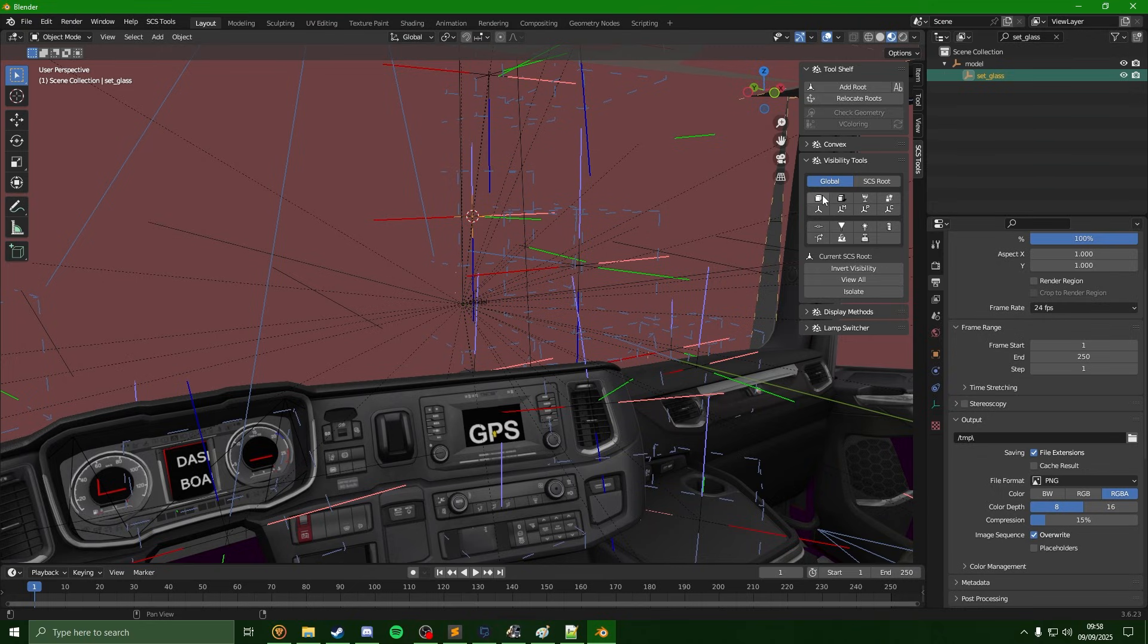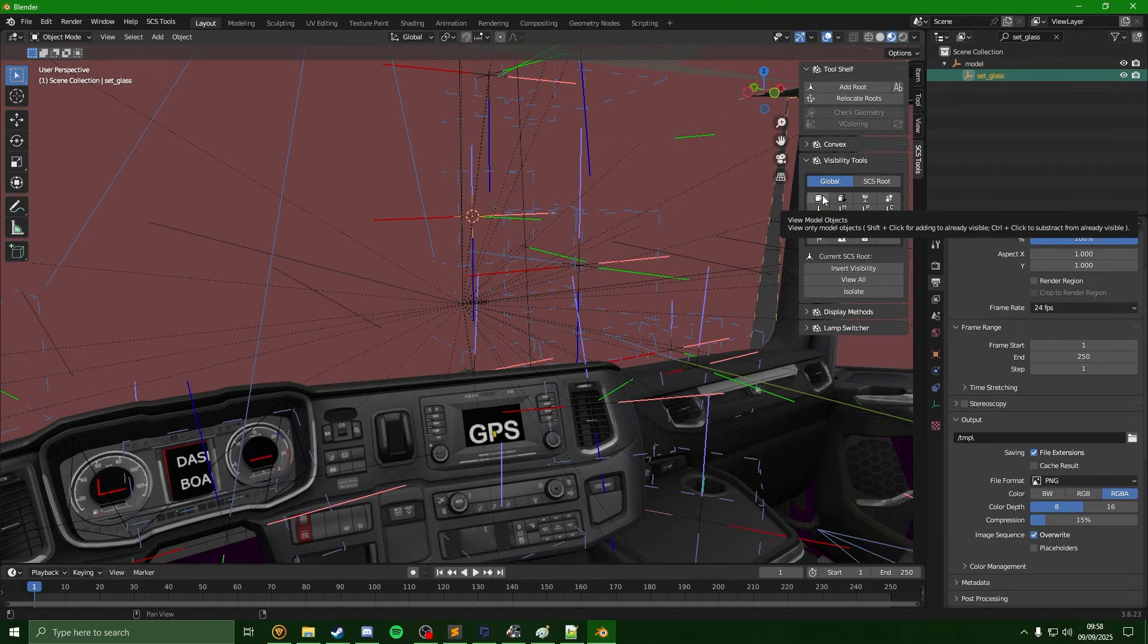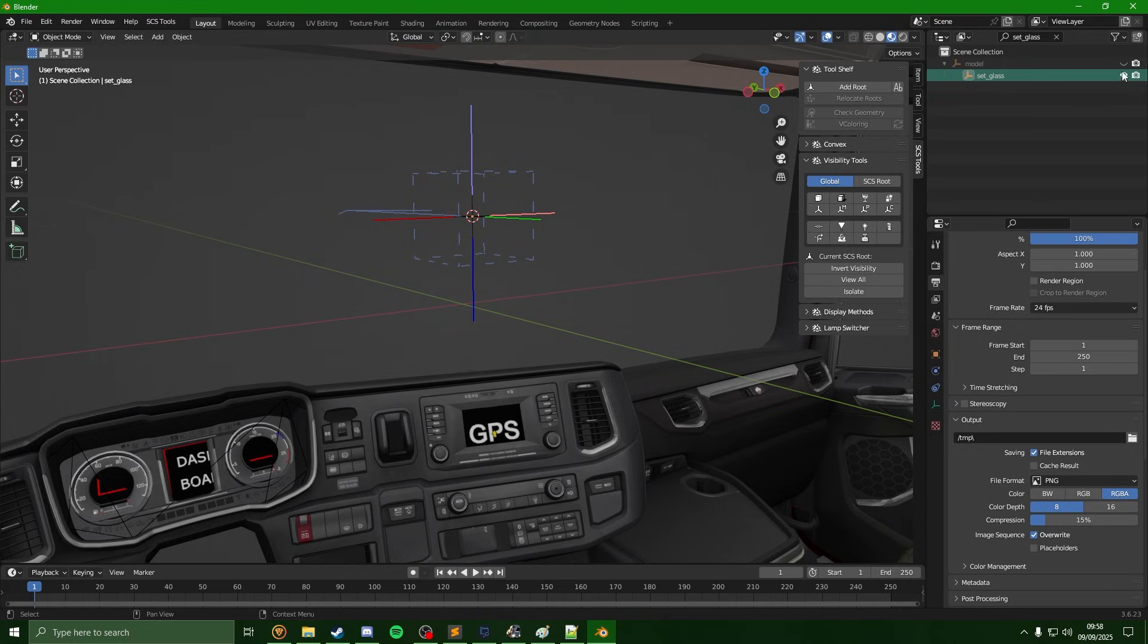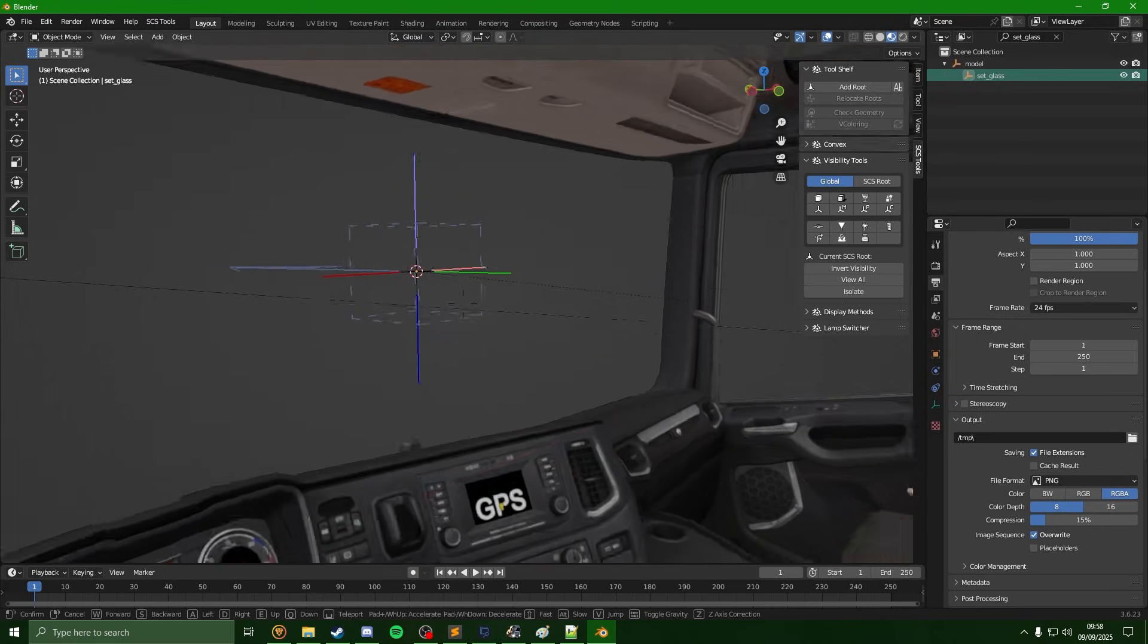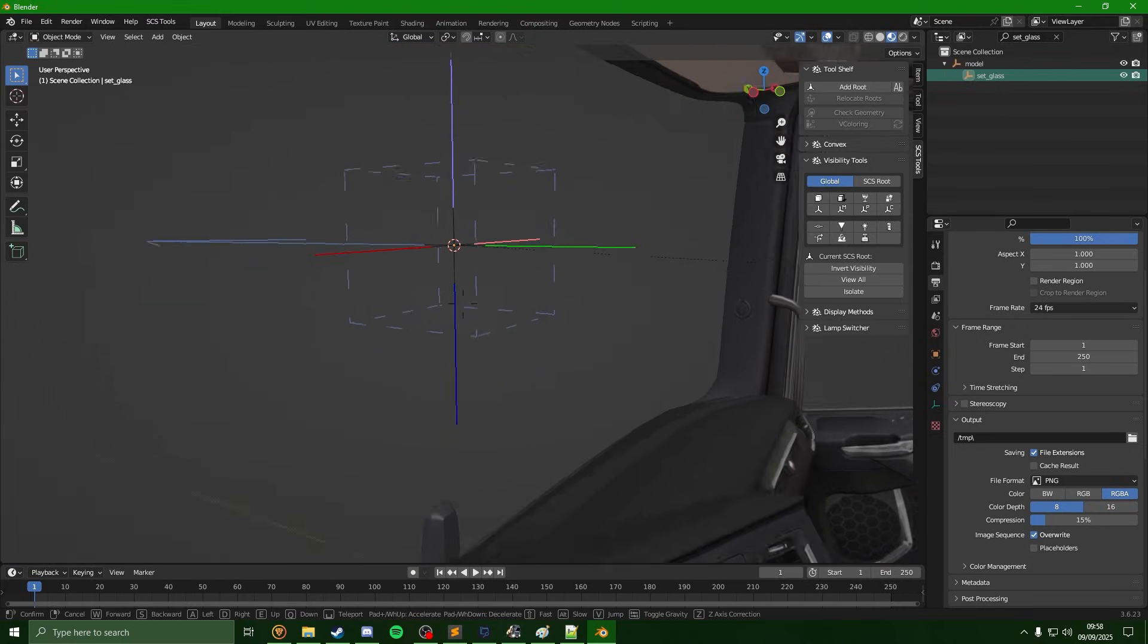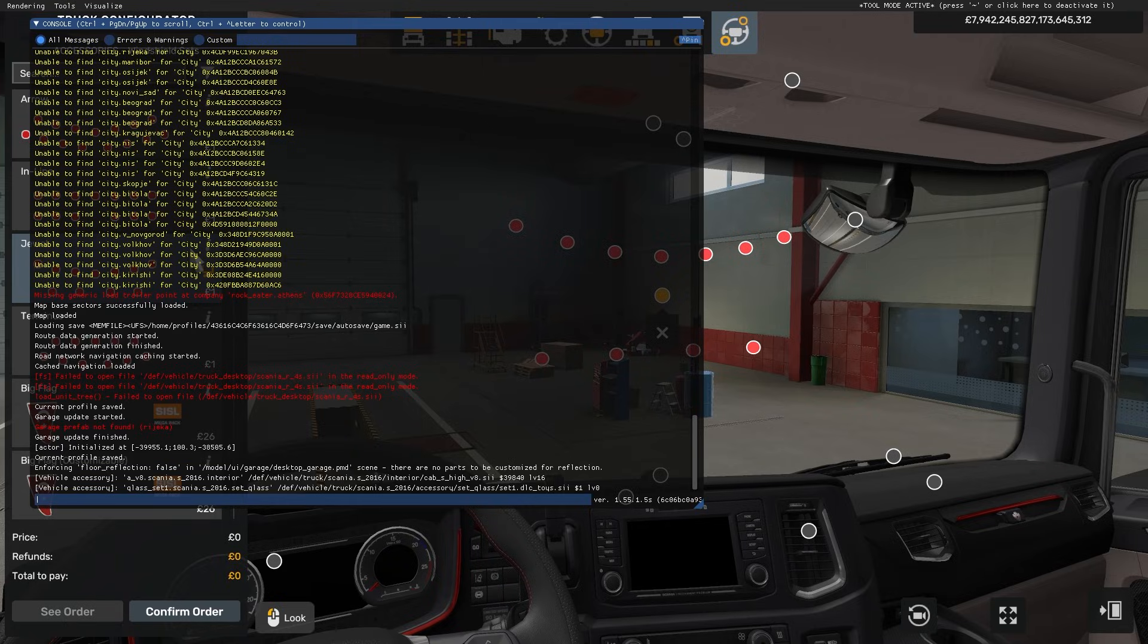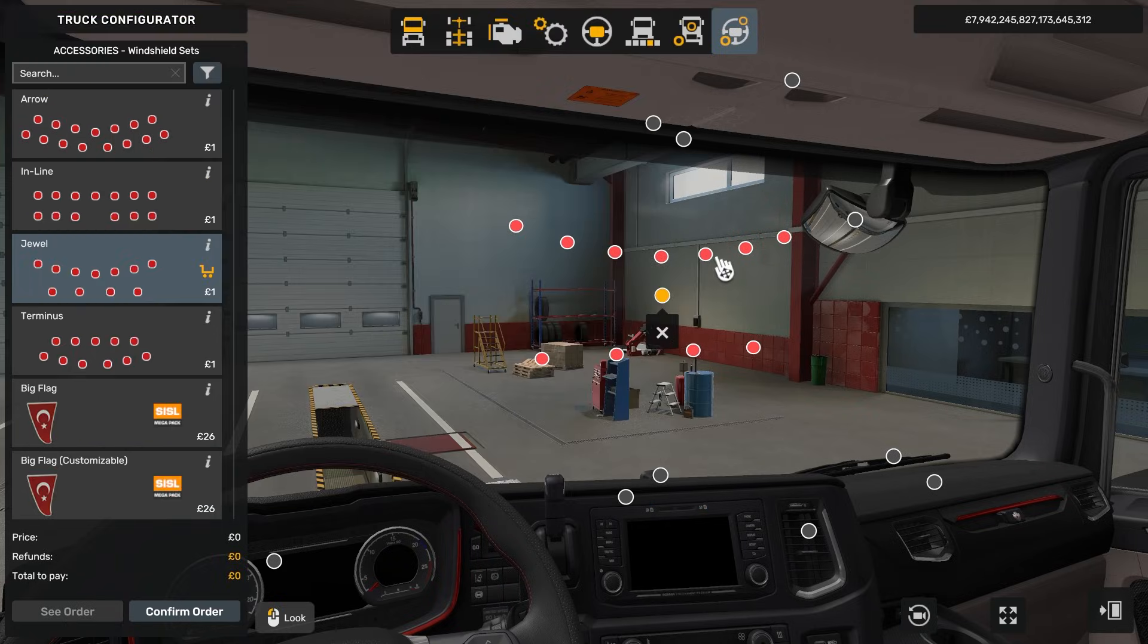Now if I just hide some things in here to make it a bit easier to see, so I'm just going to click on this on the visibility tools, and I'm just going to re-show the set glass and the hierarchy here. We can see it has set the location to where the item is in game.